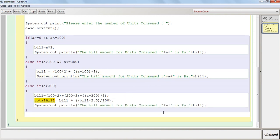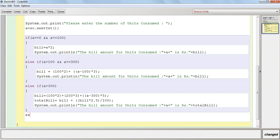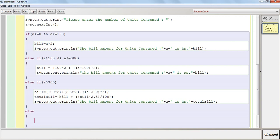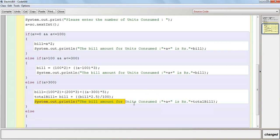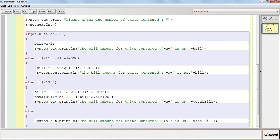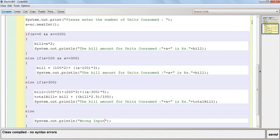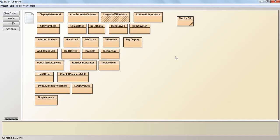Here I will display the total bill. And now I will write else. If somebody gives any improper input, then this message will be displayed as wrong input. Now the program has been written. Let's execute it.